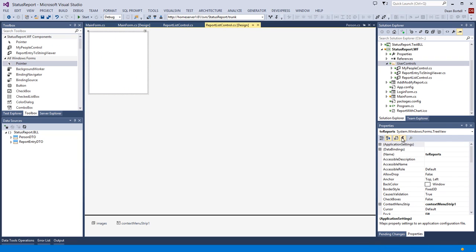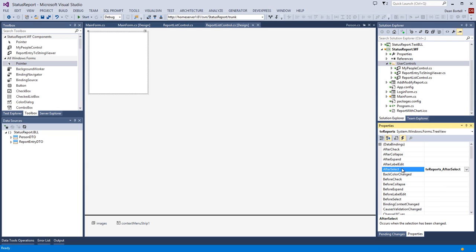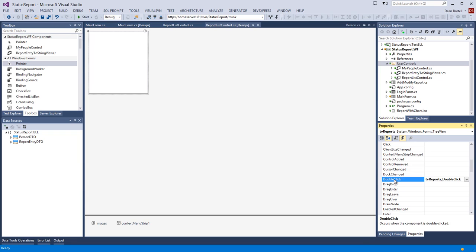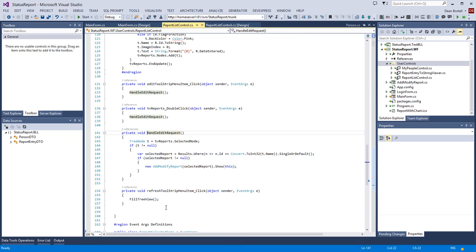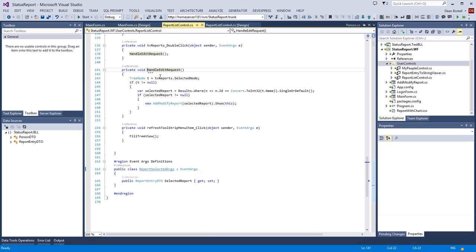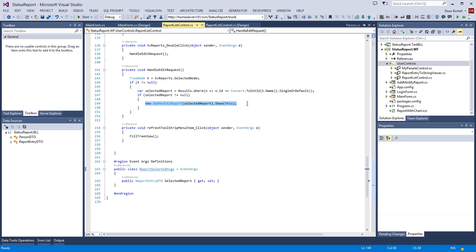There are two events on the tree view. The AfterSelect event fires when a node is selected - we fire the public event and let the main form know which report was selected, passing the data transfer object through the event args. The double-click event handles the edit request: we get the selected node, then show the add/modify report form, passing 'this' as the parent - a shortcut to show a child form.